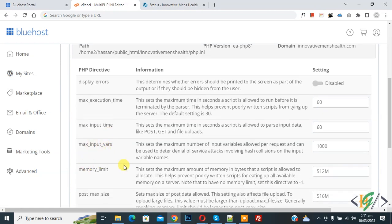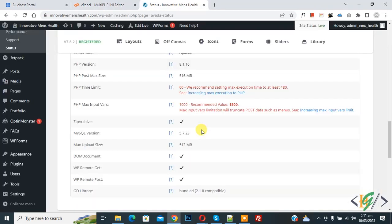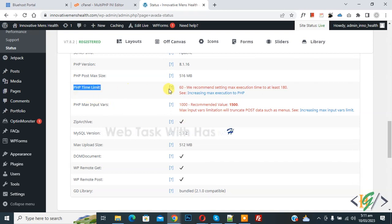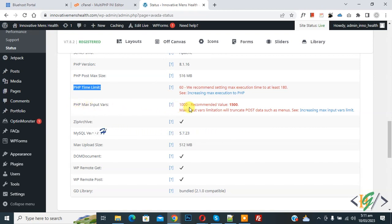Now go to the website. Now we are in WordPress dashboard. You see PHP time limit 60, recommended 180. Now you see PHP maximum input vars 1000, recommended 1500. Now back to cPanel.